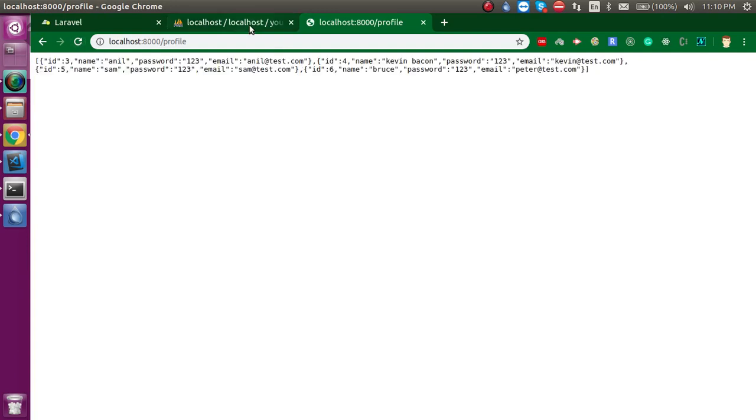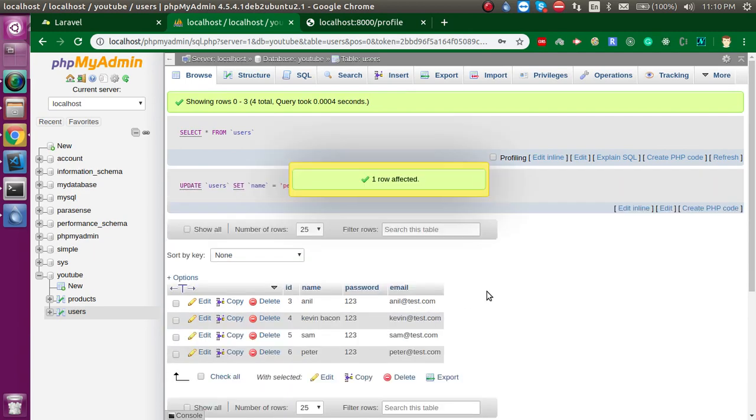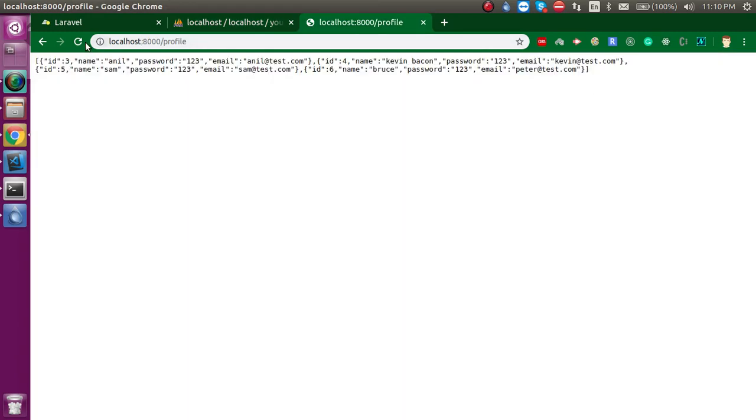So let's make some changes here. In the last data we have 'Proof', let's make it 'Peter'. And now let's try to refresh it and now you can see that we got 'Peter' here.